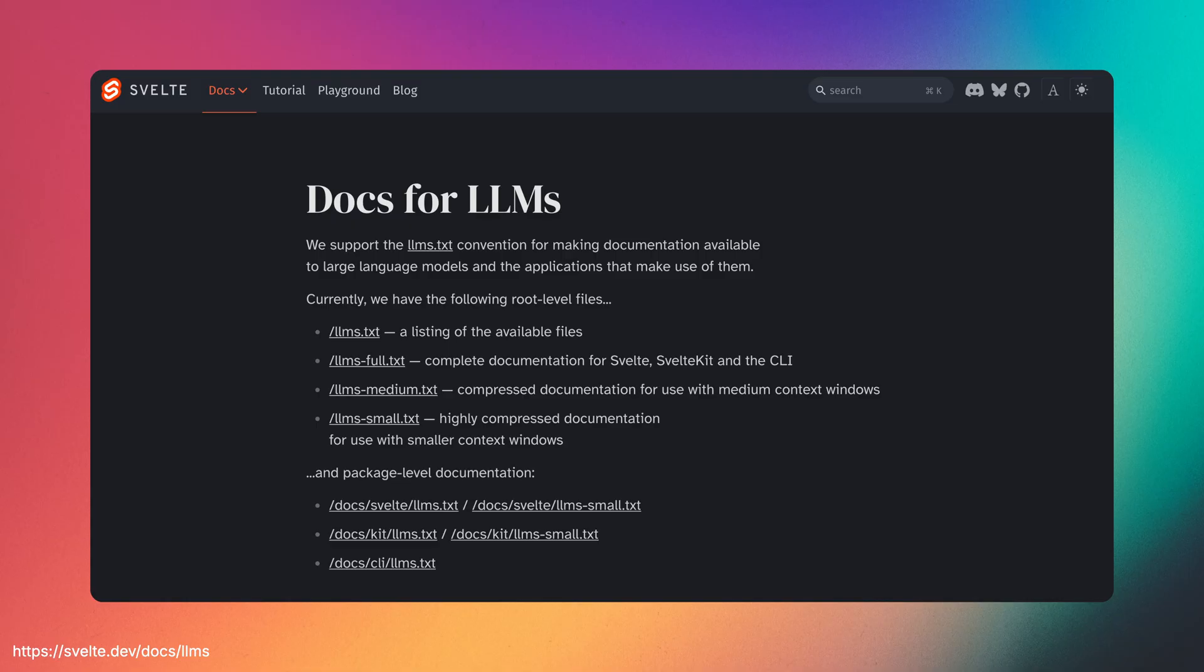Since creating the initial Svelte LLM site, the same logic has actually been integrated into the official Svelte.dev site, meaning we now have official versions of the LLMs.txt files moving forward.